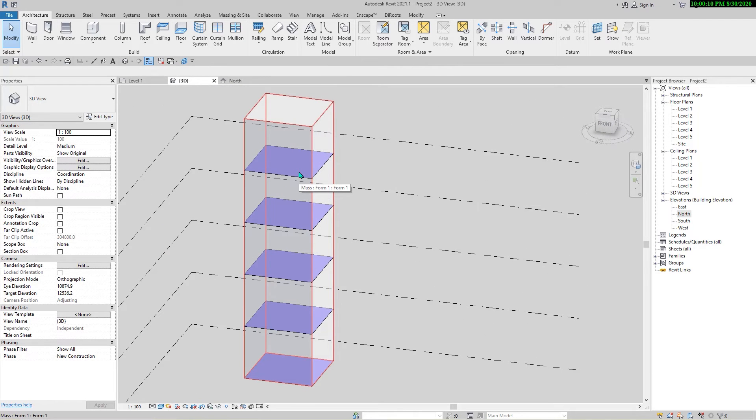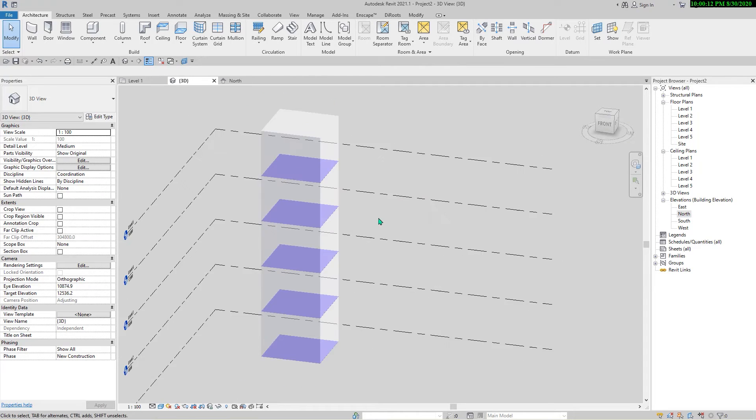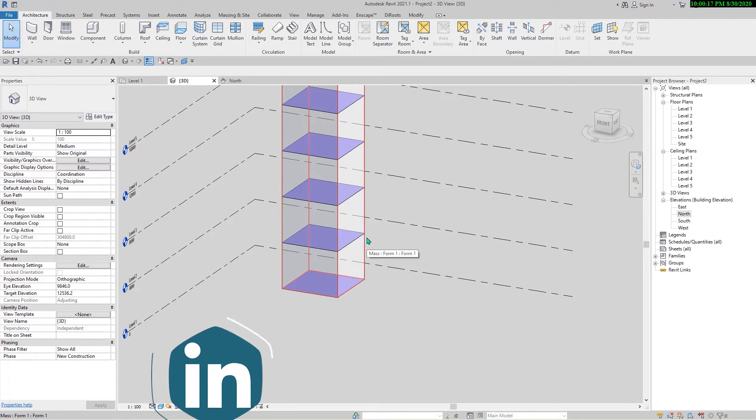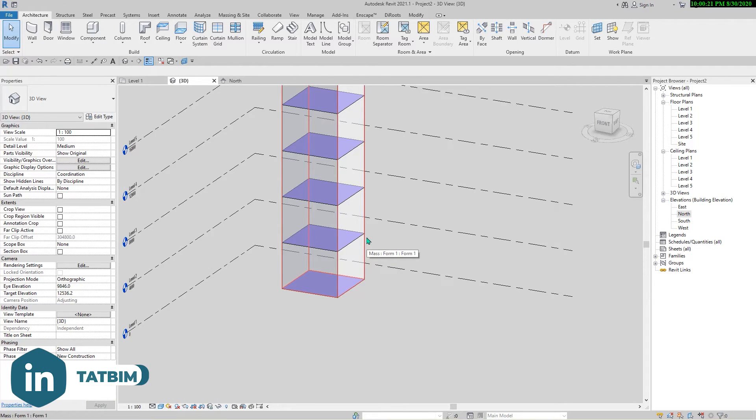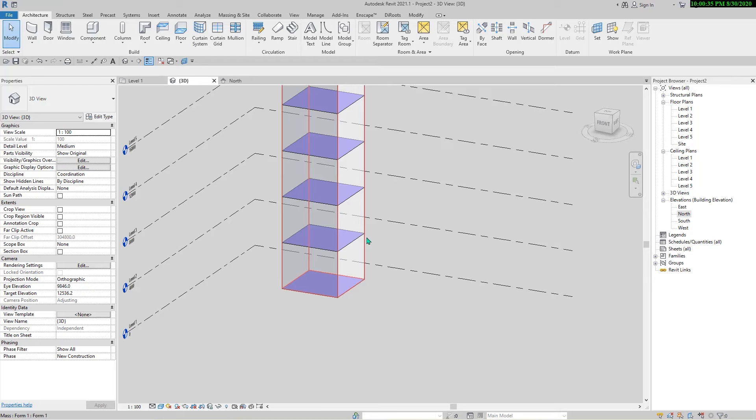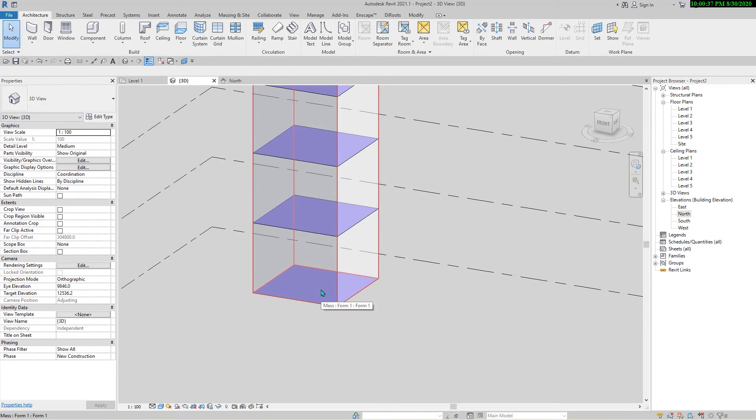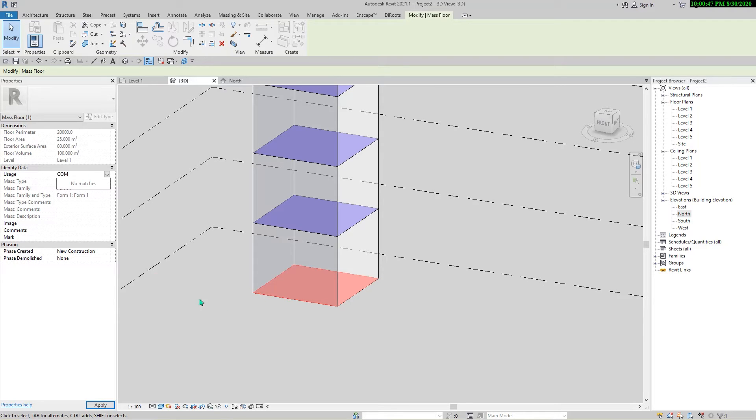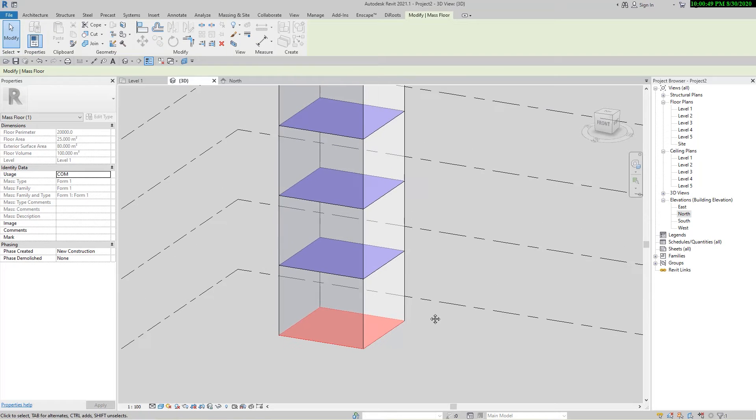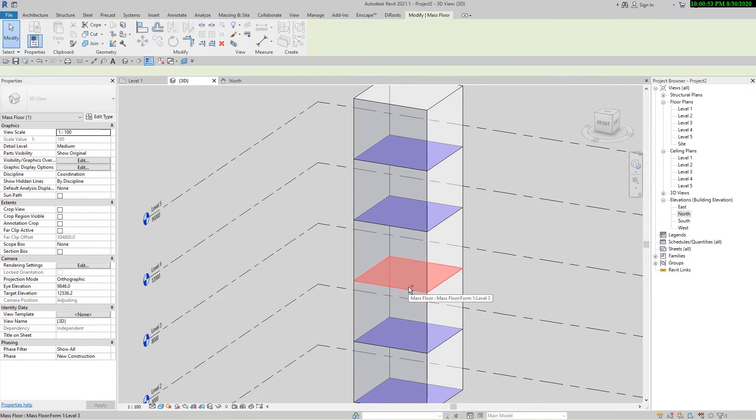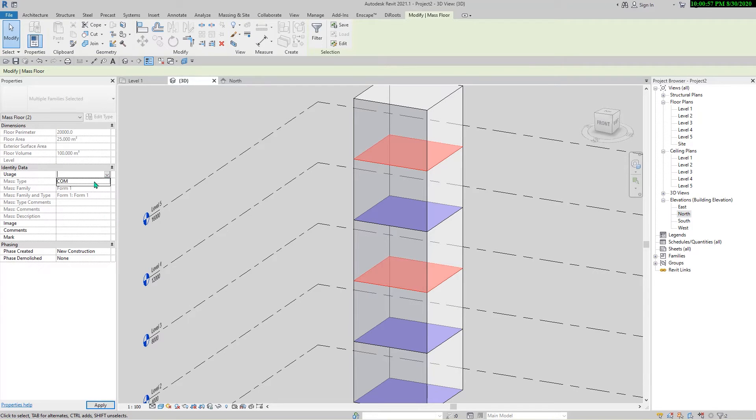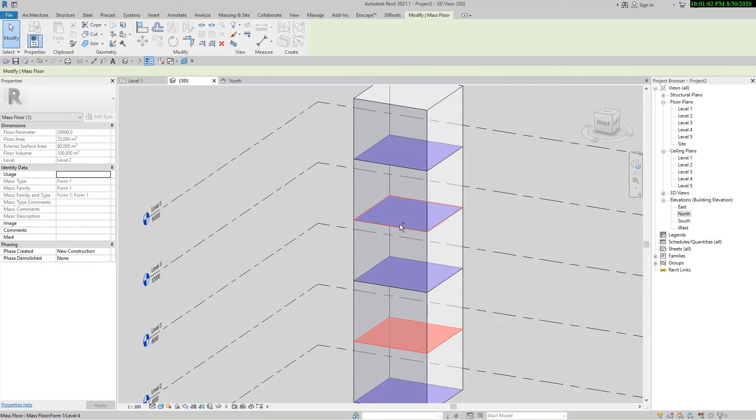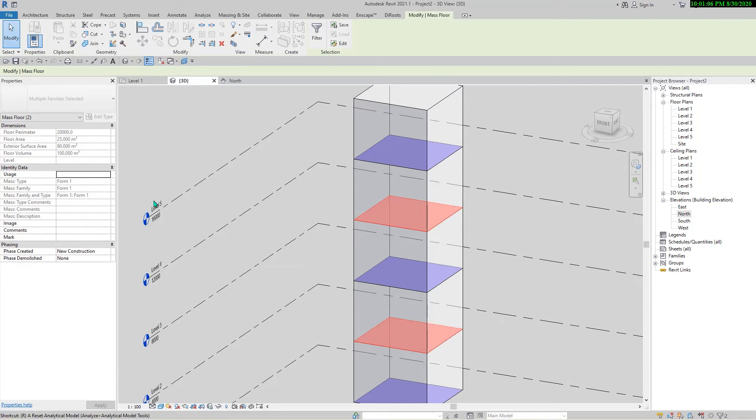But before that I'm going to specify the usage of each floor. In the end of the video we can compare the form in comparison with our goals for the usage of floor plan area. For example, the first one usage would be commercial. I use abbreviation here, COM. This and this would be commercial too. And these two I'm going to make them residential or RES.